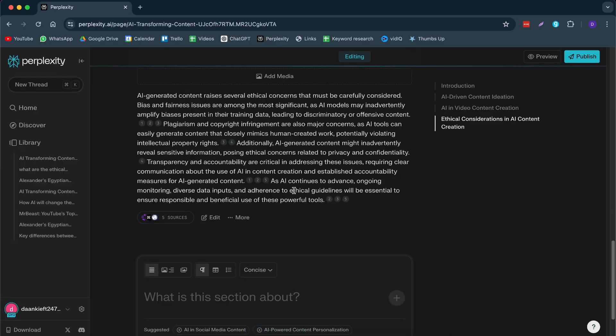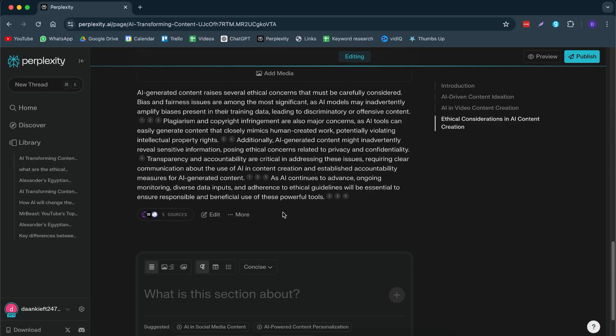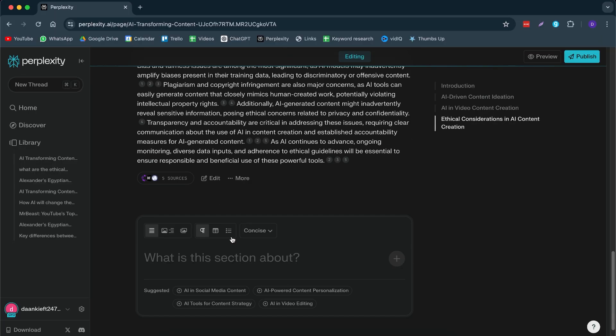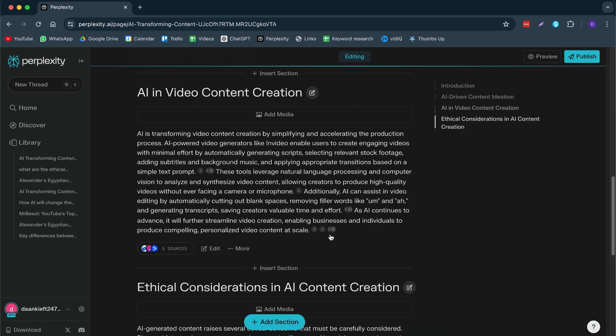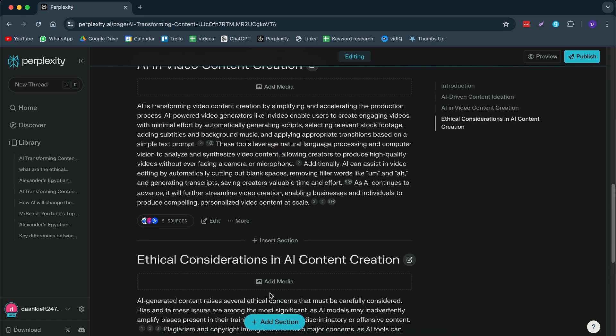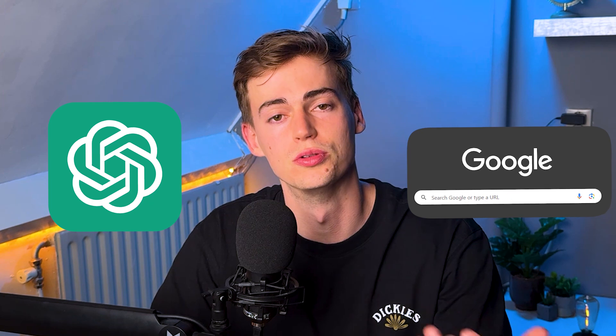So here we have our entire article and we can even ask it to write another section if we want to. It has some suggested sections that we can add in there and we can do even more than that. We can add some media if we want to. But the way this is intended to use is it is not to replace like ChatGPT. It is basically to replace Google search.